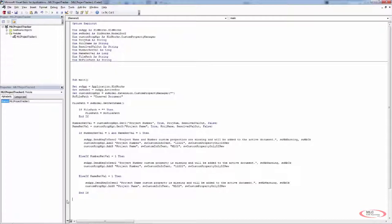Now we have to make the decision whether or not we want to start working with the user form side of things, or start working with opening and shutting Excel and pasting values. A lot of the values we're going to work with are the project name, project number, and path name to paste into Excel. But we also have to be able to handle whether or not the custom properties exist — if they don't, we need to prompt the user to enter those values and a note. So at this point, rather than working with Excel, I'm going to get into the user form side of things.